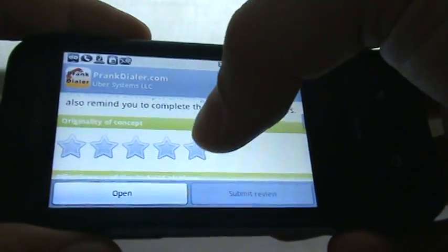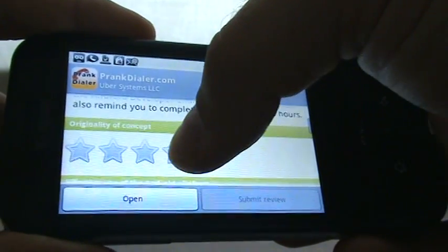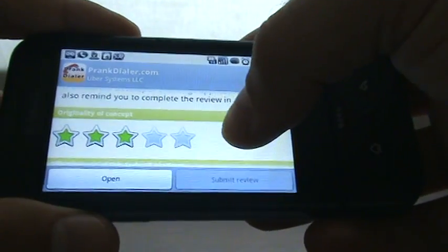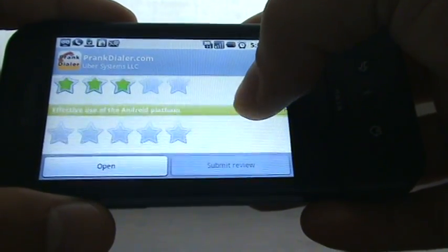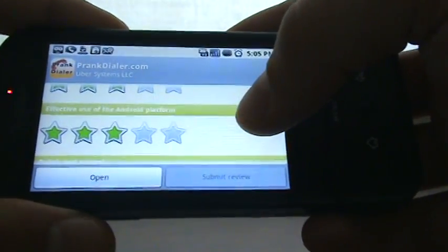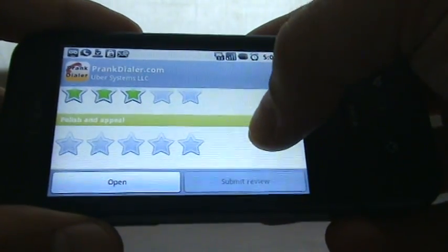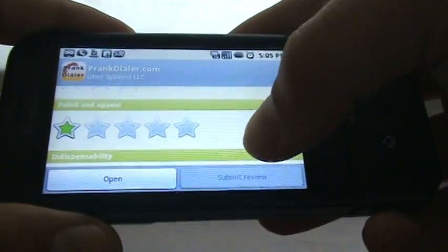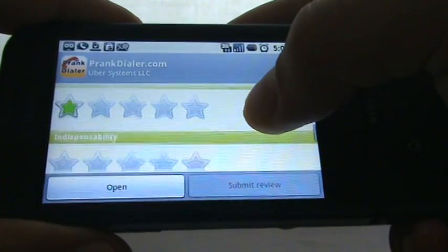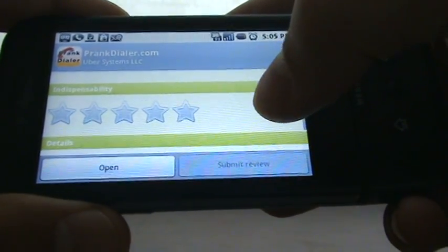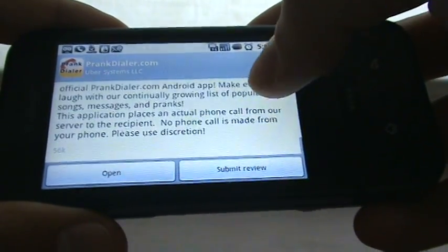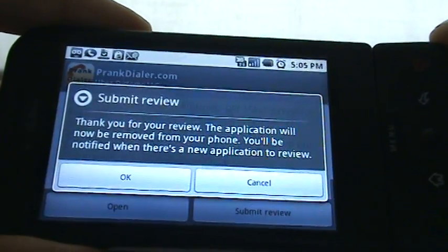Originality of concept — I think it's a pretty neat idea. I'll give it three stars; it's not like it's the most original in the world, but definitely a good idea. Effective use of the Android platform — I'll give it three stars; nothing really crazy there. Polish and appeal — one star, with the landscape switching and the fact that it was force closing. Indispensability — one star. So, didn't give it a very good review.